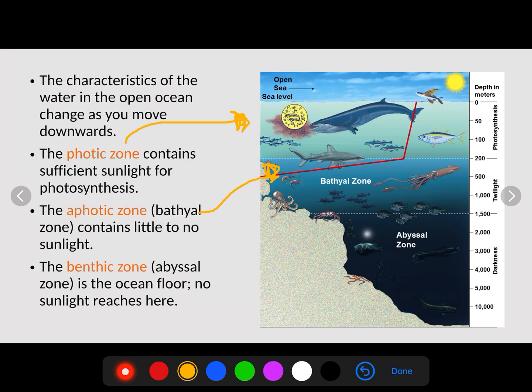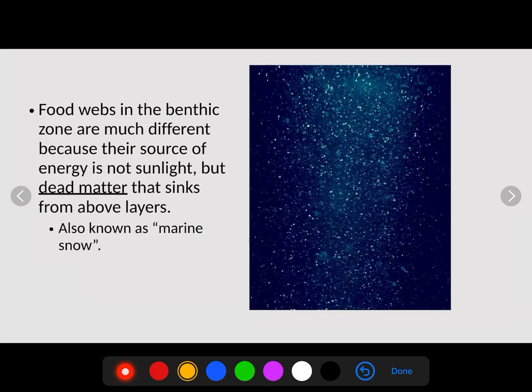The aphotic zone, also known as the bathyal zone, contains little or no sunlight, so it has some living things but the amount of sunlight is drastically decreasing. Then we have the benthic zone, or the abyss — the bottom of the ocean — where no sunlight can penetrate. The aphotic zone is also where animals dive down during the daytime so they're not exposed and eaten. The benthic zone has very few, very unusual animals.